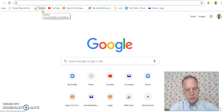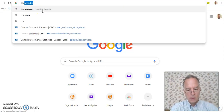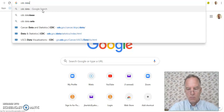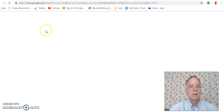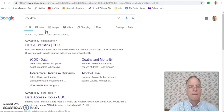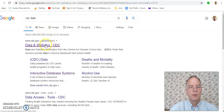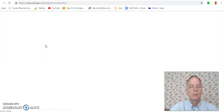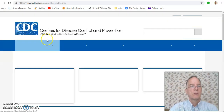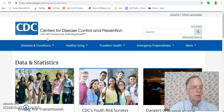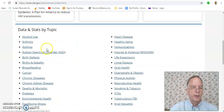Let's type in CDC data. And we'll pick this one here — data and statistics. Then we'll scroll down and click on cancer.